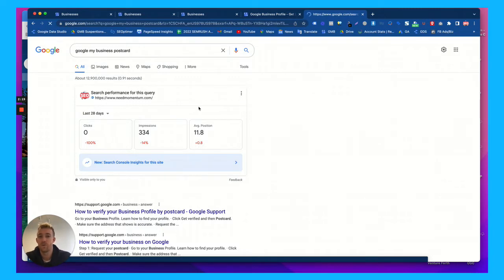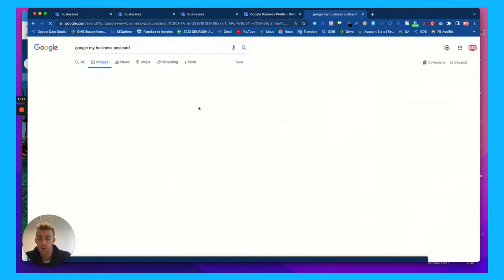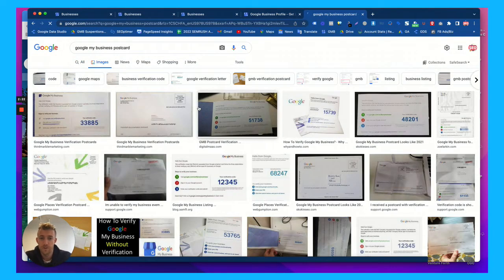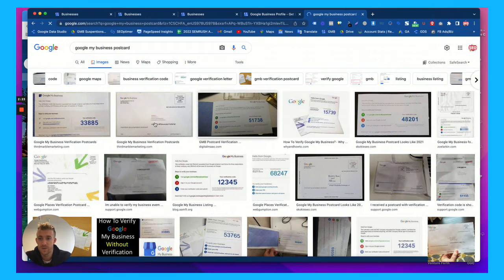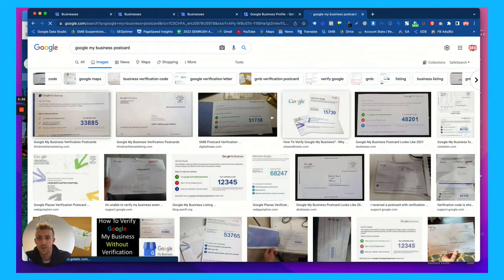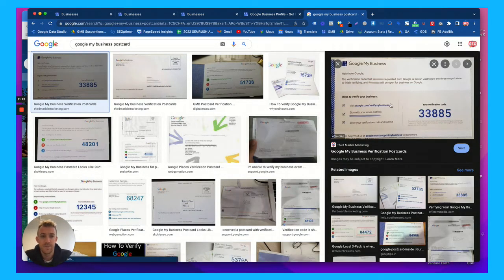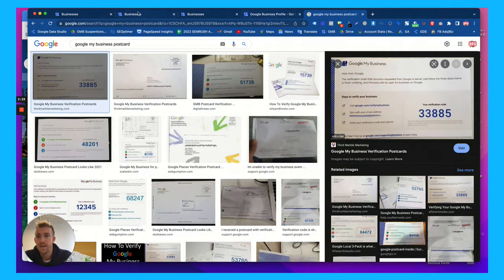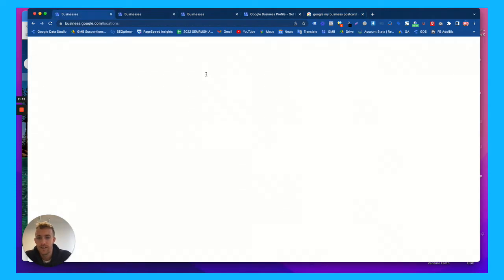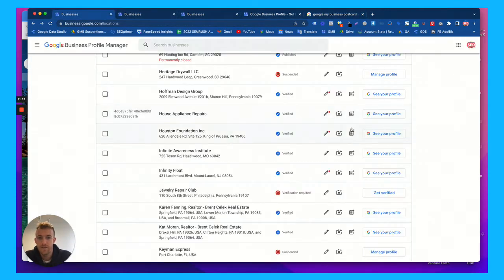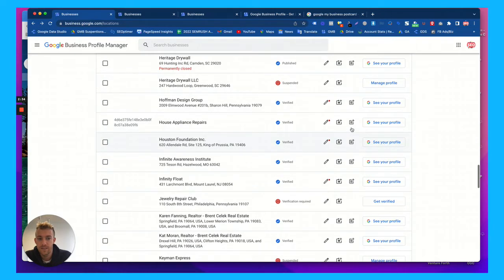Whether it's a physical retail location, brick and mortar, or even if you're a service area business and you want to hide your address, you're going to get a code like this from a postcard in the mail. And what you do with that code is you take this code right here and if you need to verify your listing,